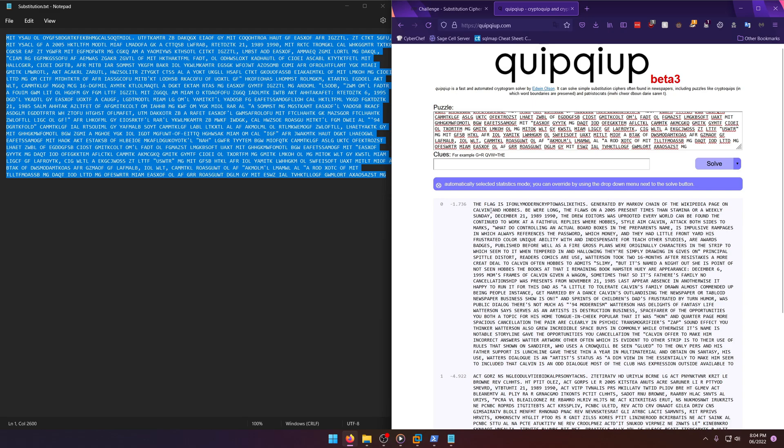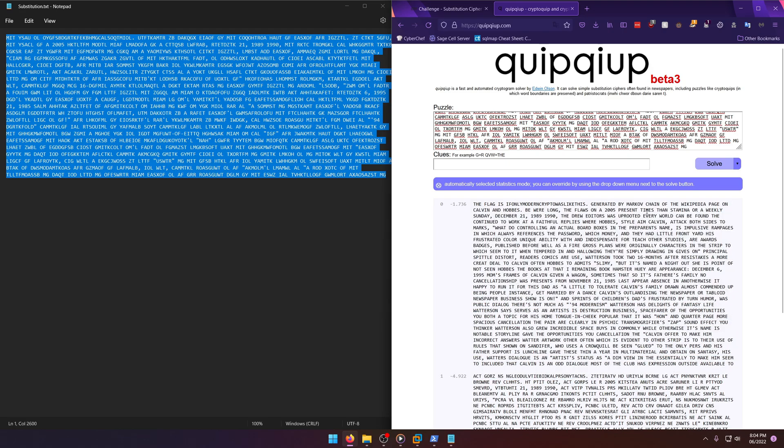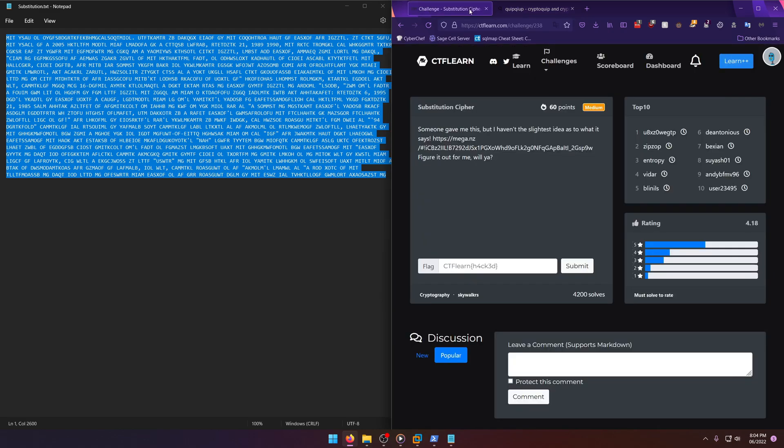And right off the bat it says the flag is 'if only modern crypto was like this'. Now you can take the time to read the rest of this if you want. I know Markov chain is like random sentences taken from different texts or whatever, but let's just grab this and submit it.